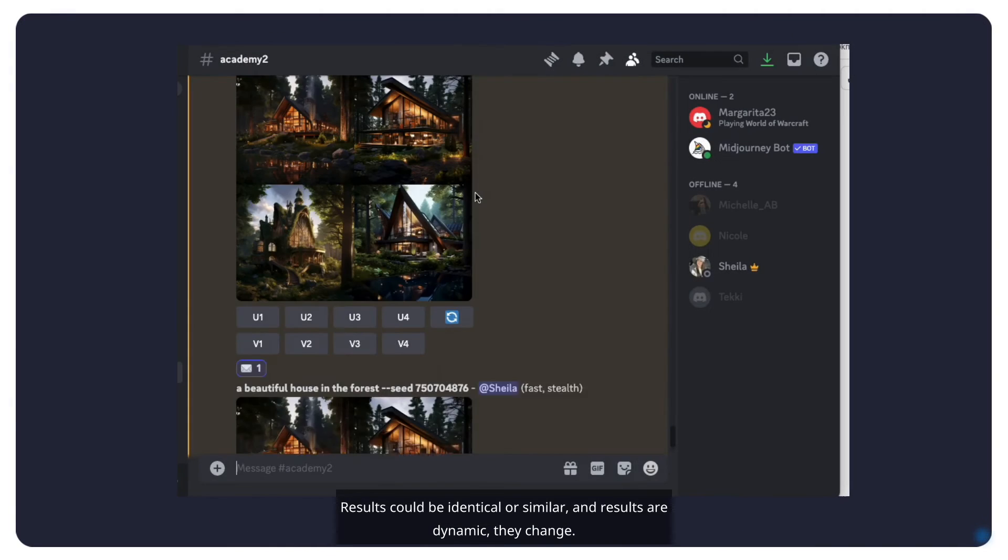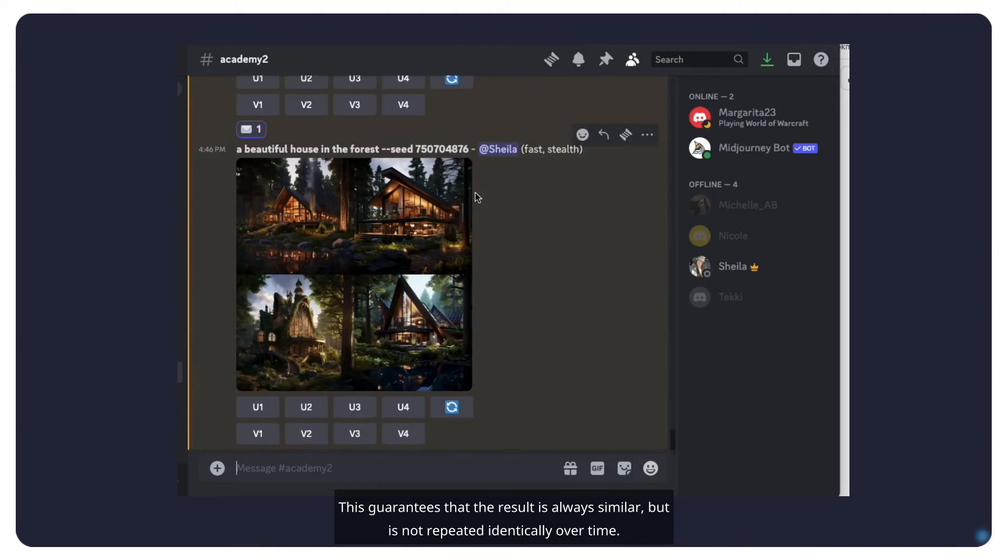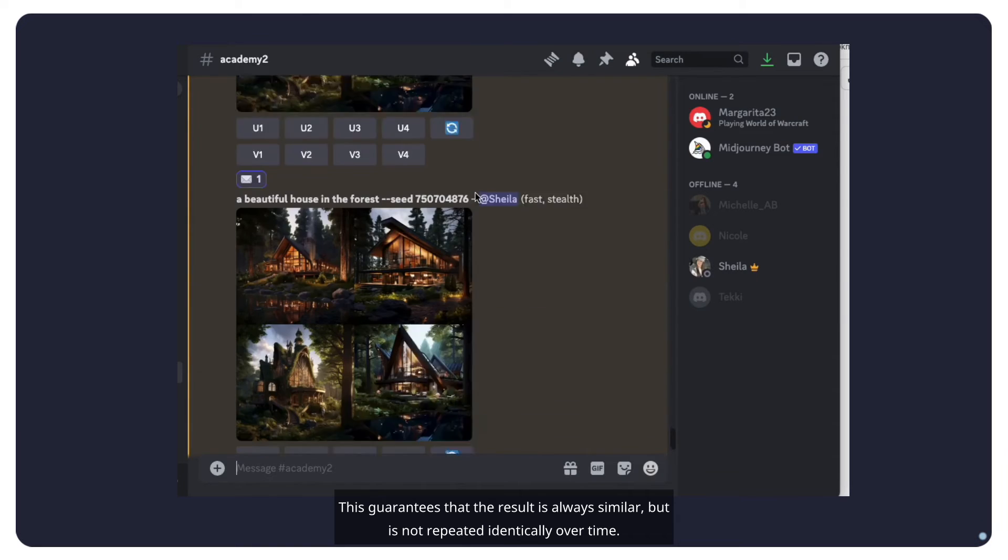This guarantees that the result is always similar, but is not repeated identically over time.